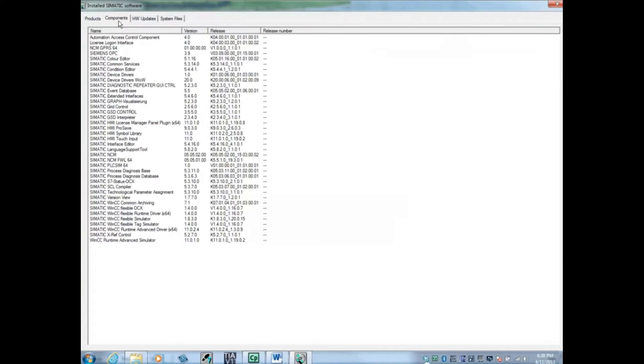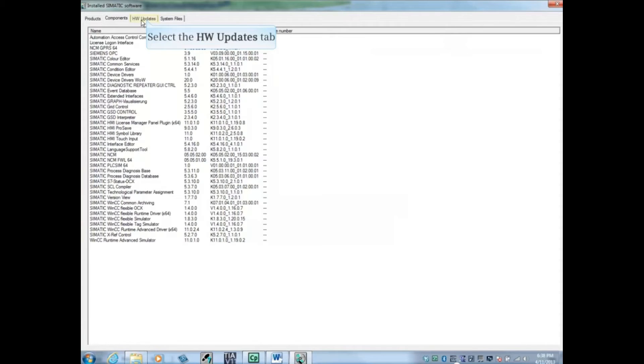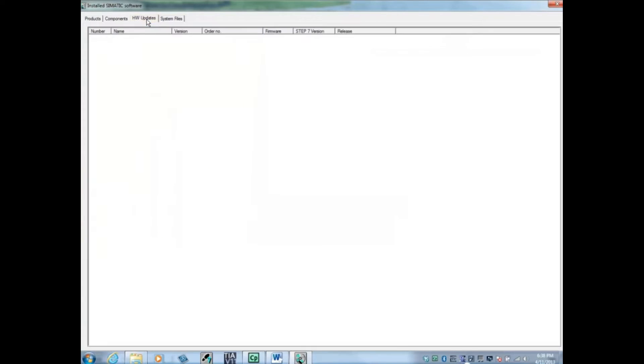Here you see components of the installed software. Click the Hardware Updates tab. If any updates have been installed, you will see them here. Click the System Files tab.